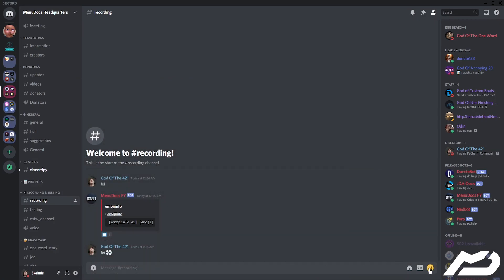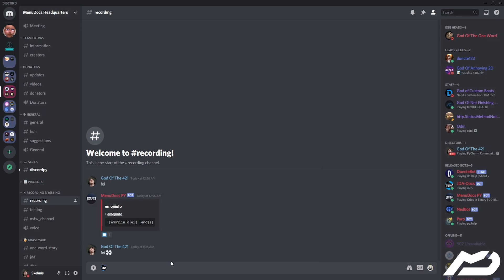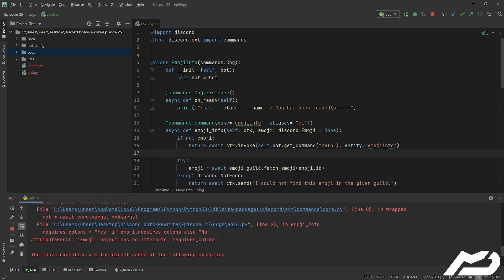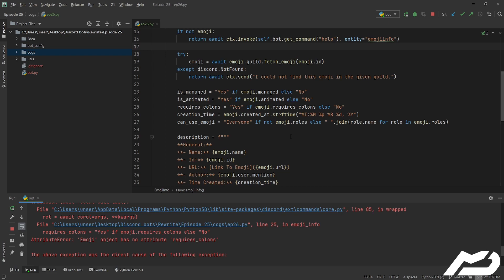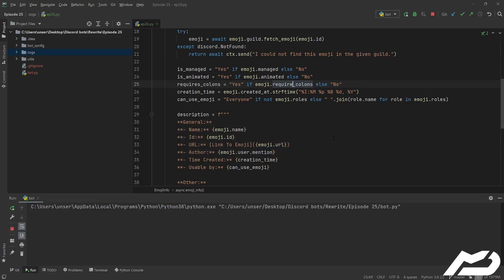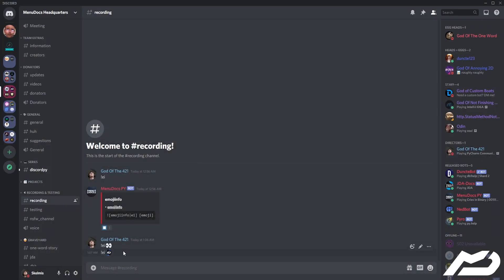Let's use one of the custom emojis. Go 'ei' with that emoji — it didn't work. On command error: 'Emoji object has no attribute requires_colons'. I put an 's' on both, but it actually wants require_colons, not requires_colons. That's the perks of reading the docs.